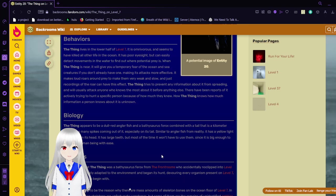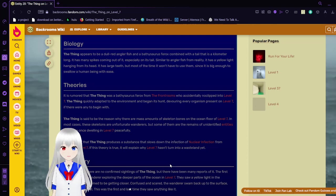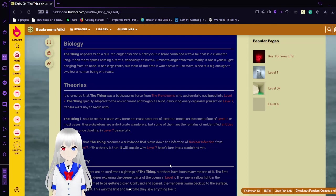It is proven that the Thing was a bathysaur from the front rooms who actually no-clipped into Level 7. The Thing quickly adapted to the environment and began its hunt, devouring every organism present on Level 7, if there were any to begin with. The Thing is said to be the reason why there are mass amounts of skeleton bones on the ocean floor of Level 7. In most cases, these skeletons are unfortunate wanderers, but some of them are the remains of unidentified entities that were once dwelling in Level 7 peacefully. It is believed that the Thing produces a substance that slows down the infection from infecting Level 7. If this is true, it will explain why Level 7 hasn't turned into a wasteland yet.